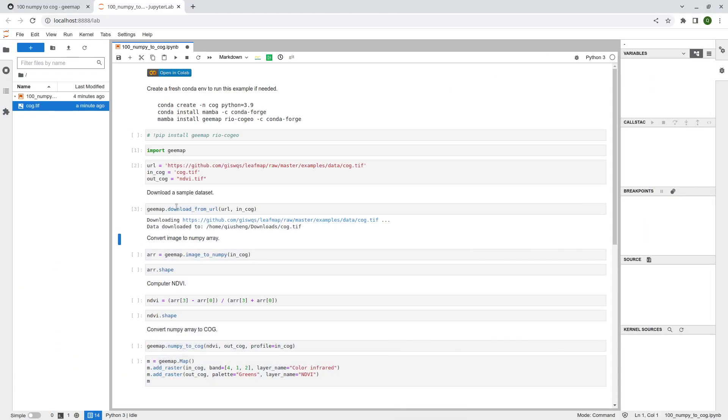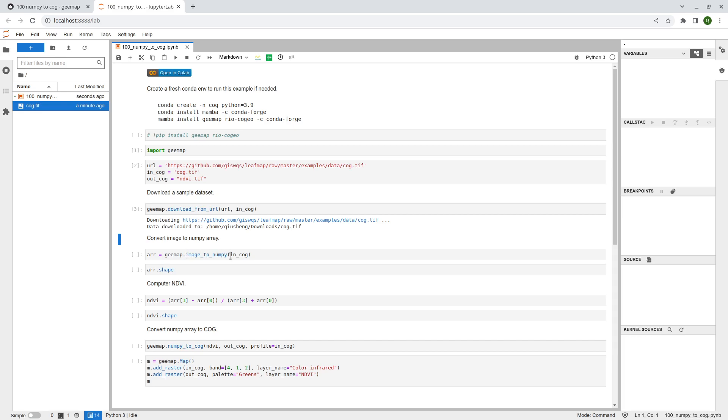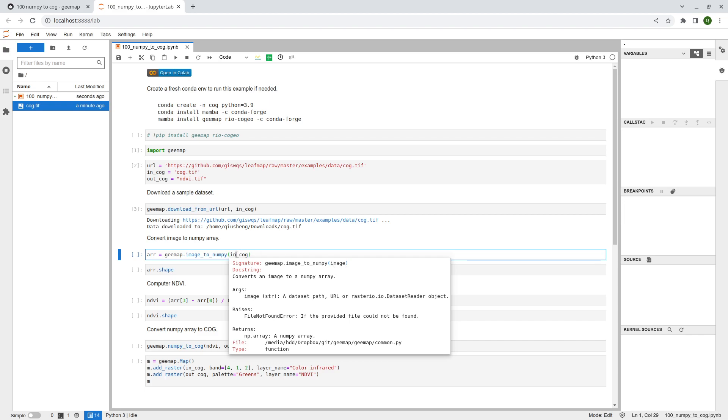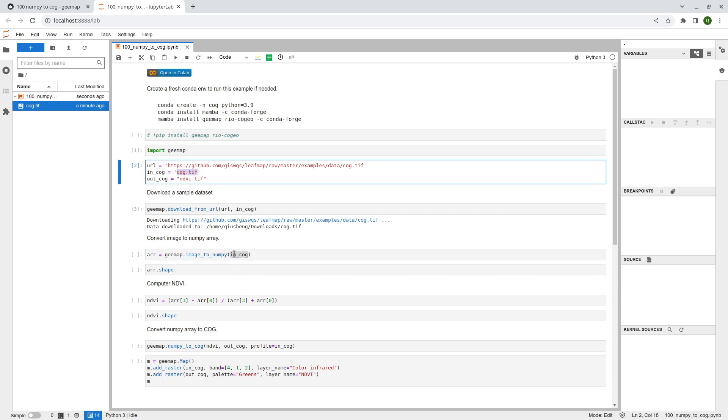So once we have downloaded the imagery, one thing you can do is to convert image to NumPy. Very frequently, if you are trying to do some analysis with the imagery to do any computation, most likely you will need to convert it to a NumPy array. So just a simple function image_to_numpy. And what you need is passing the image, the input file path. So what we are doing here in code is basically just the cog.tiff.